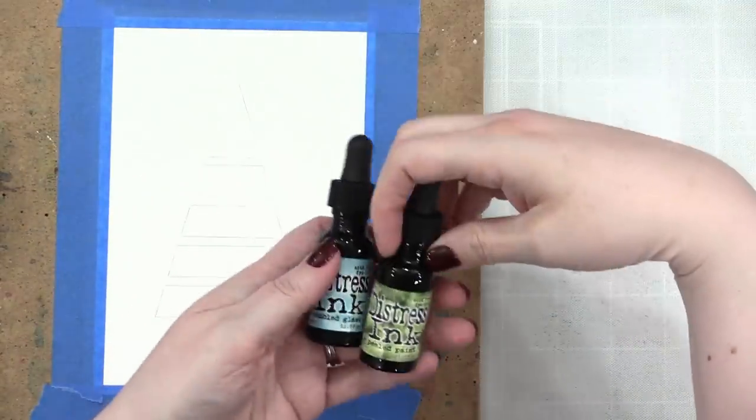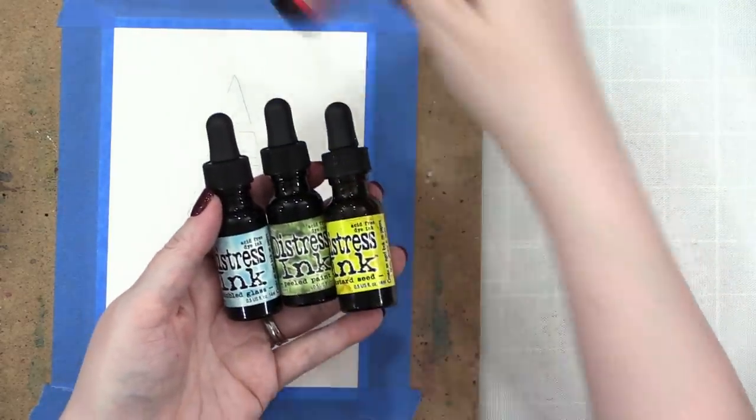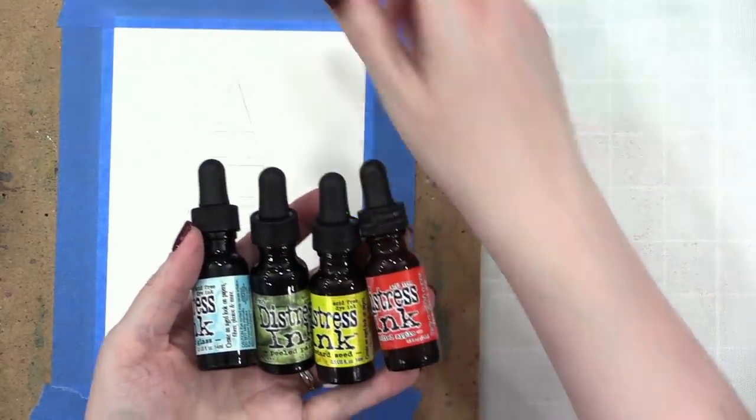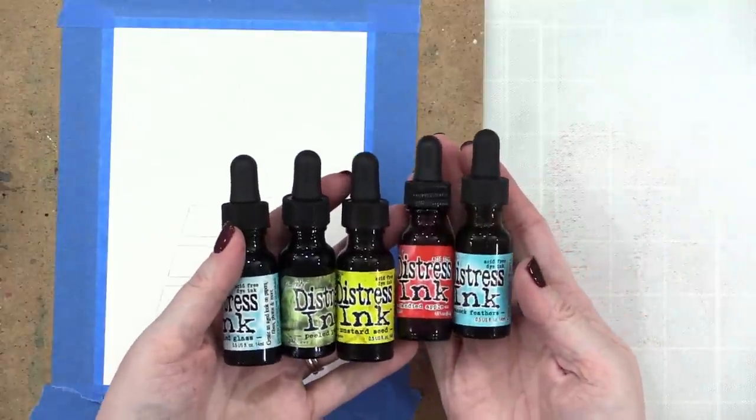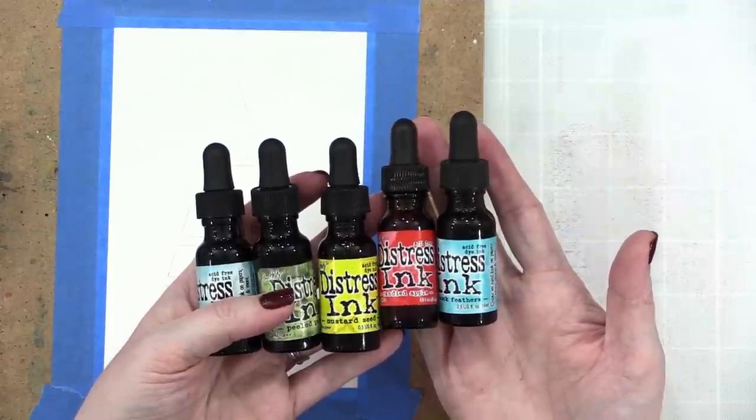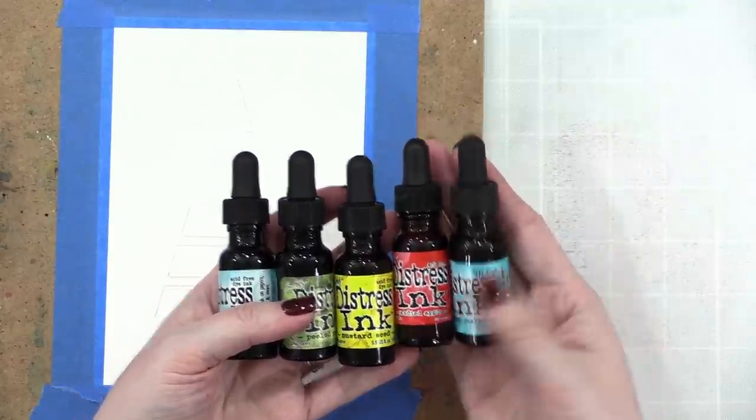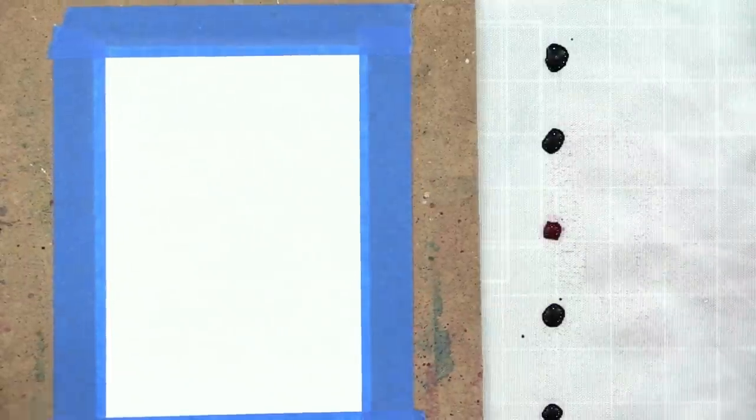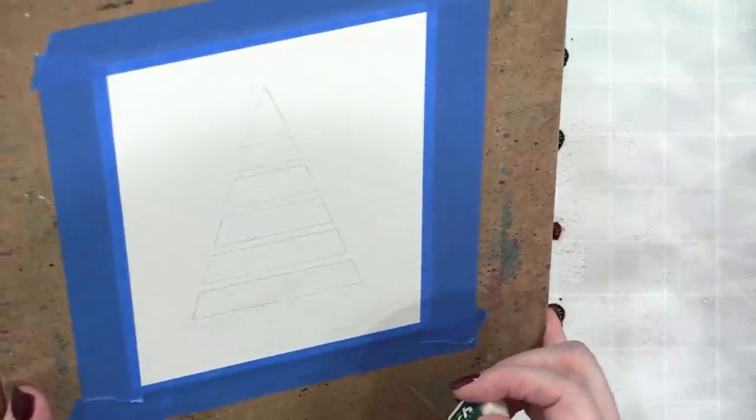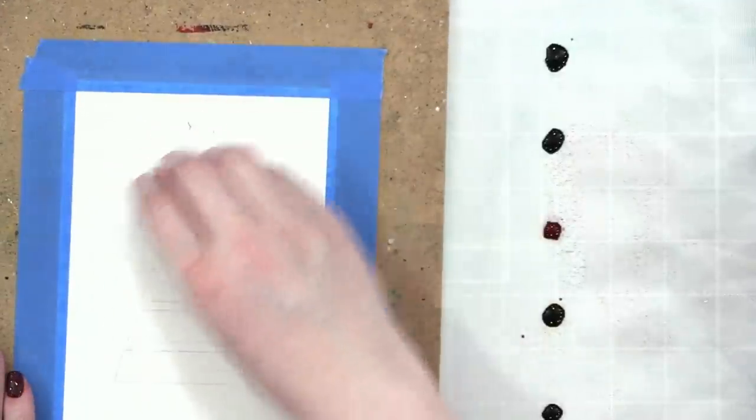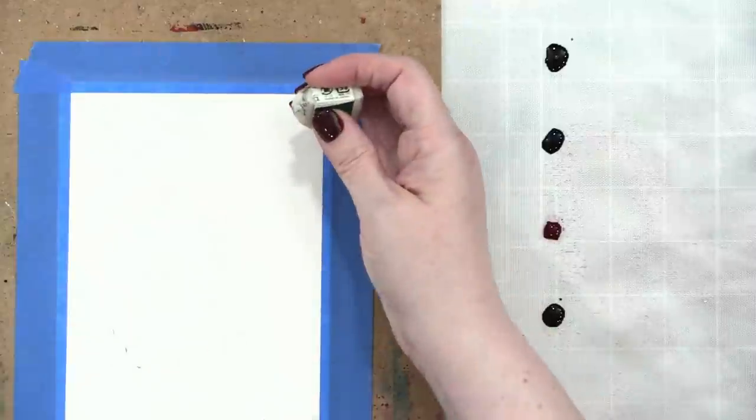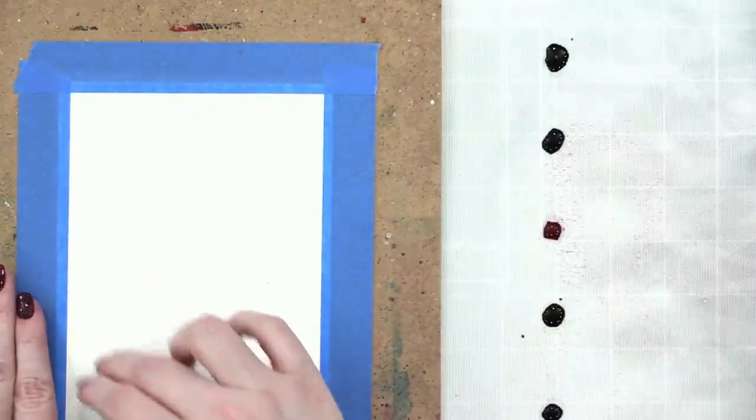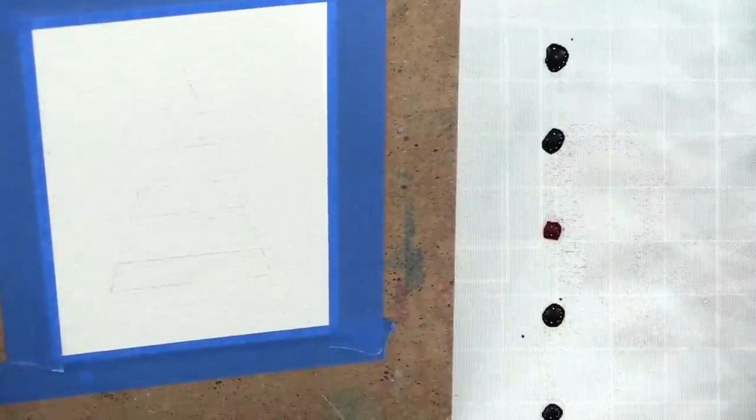All right, and now for the colors. This is going to be such a fun color palette. Got five different colors to use: tumbled glass, peeled paint, mustard seed, candied apple, and peacock feathers. I don't want those lines because the lines are pretty dark right now, so what I'm going to do is just go over this really lightly with my eraser and it's going to get rid of most of the really dark lines. So now it's much lighter.